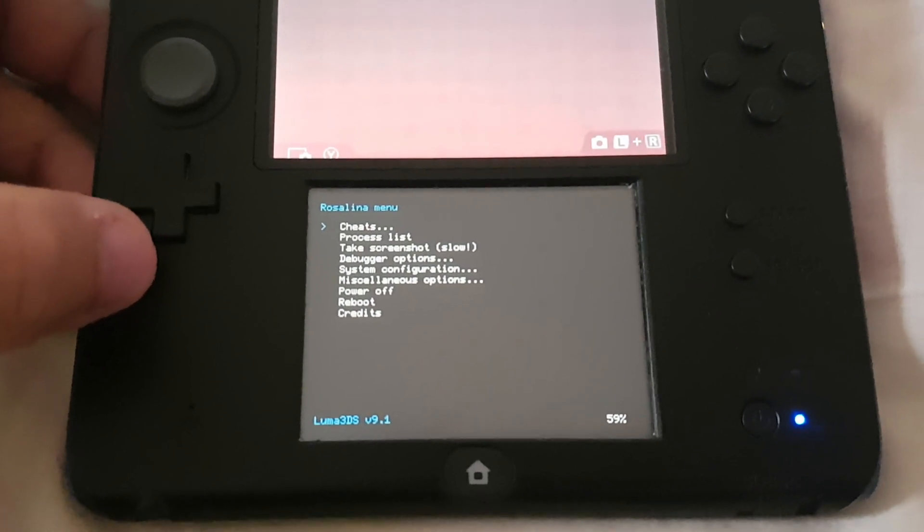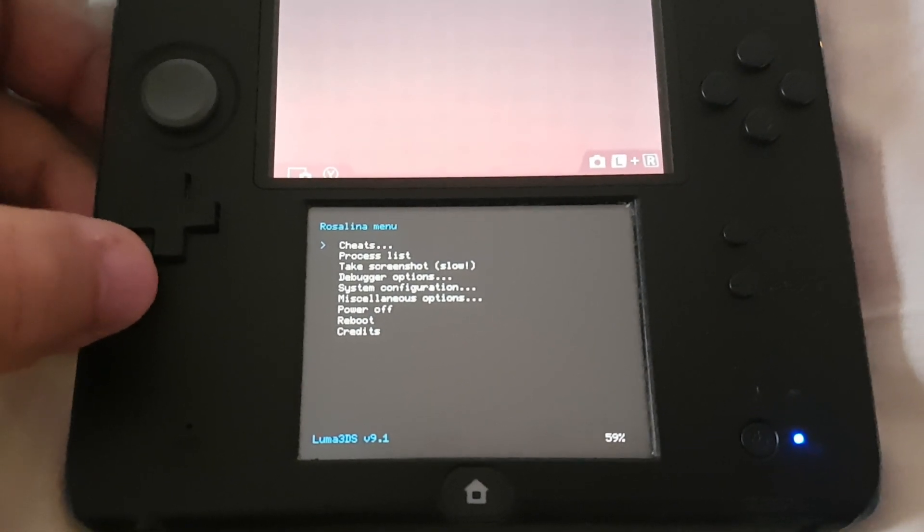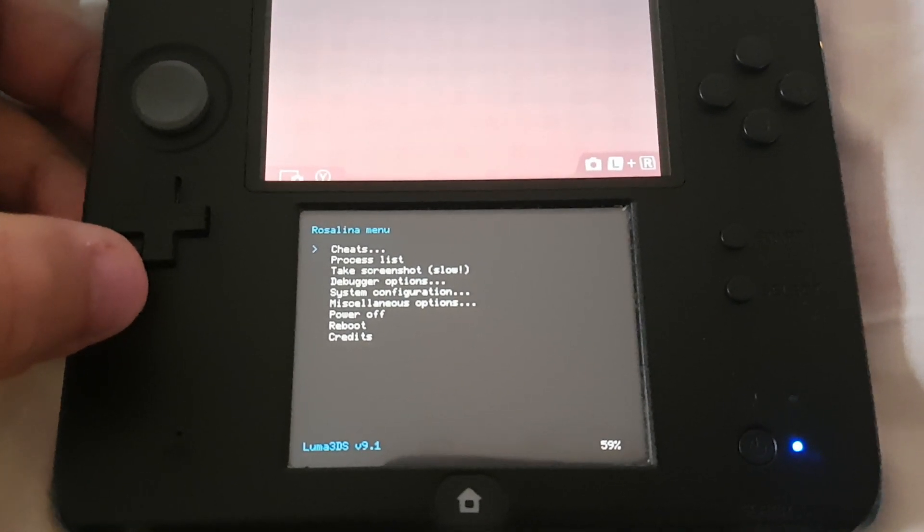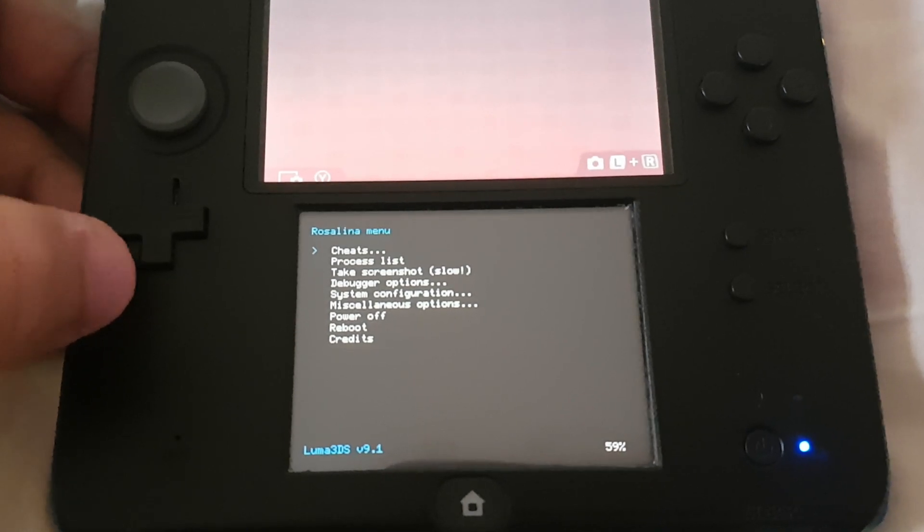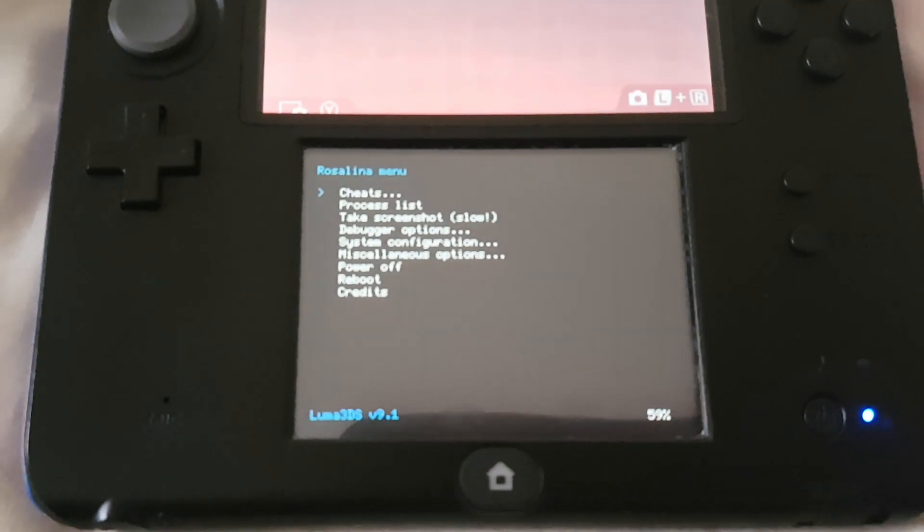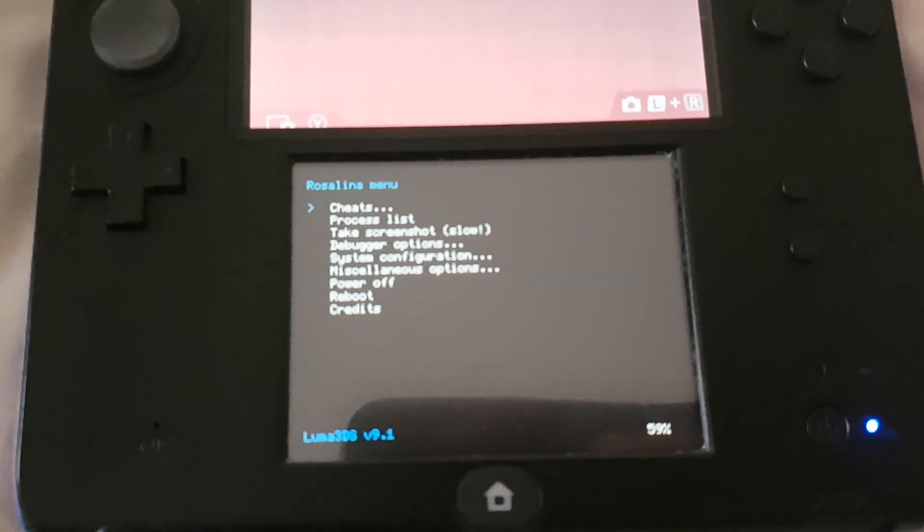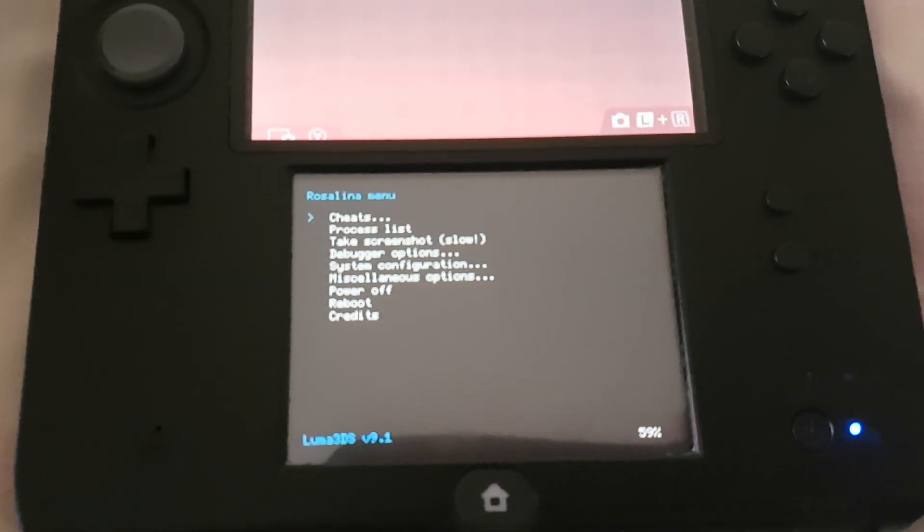There you go guys, the Luma 3DS is now updated to version 9.1, which is the latest version.